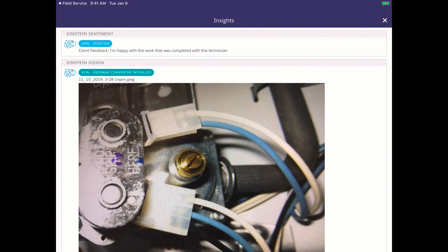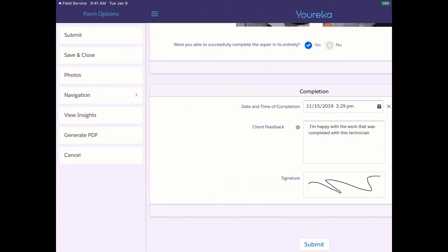The second set of insights is powered by Salesforce Einstein. It comes in two flavors: first, sentiment analysis on the client feedback — analyzing the free-text response to determine whether it's positive or negative. Second, Einstein Vision provides image recognition, identifying in this case that a propane converter has been installed but the house is set up for natural gas — a problem not every technician might catch. These insights give technicians the tools to remedy issues that weren't immediately obvious on site.